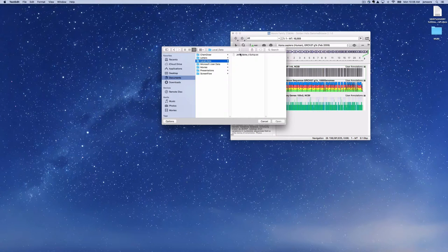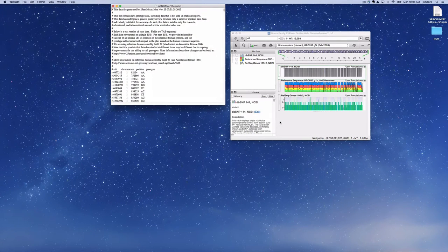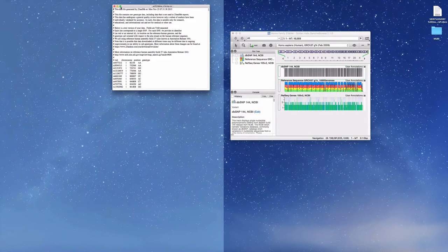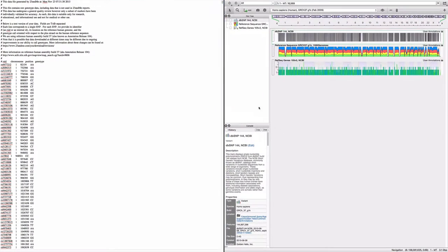Alright, let's import your 23andMe data into Genome Browse for a powerful visualization experience. I like to display the file of raw data beside a Genome Browse window.